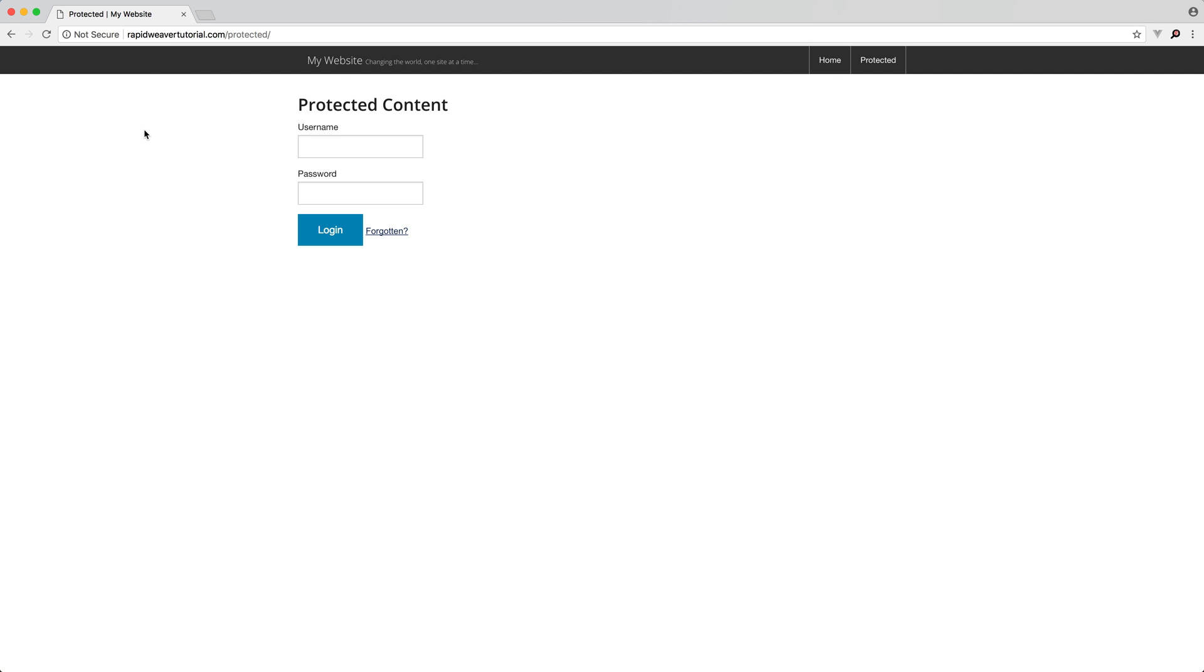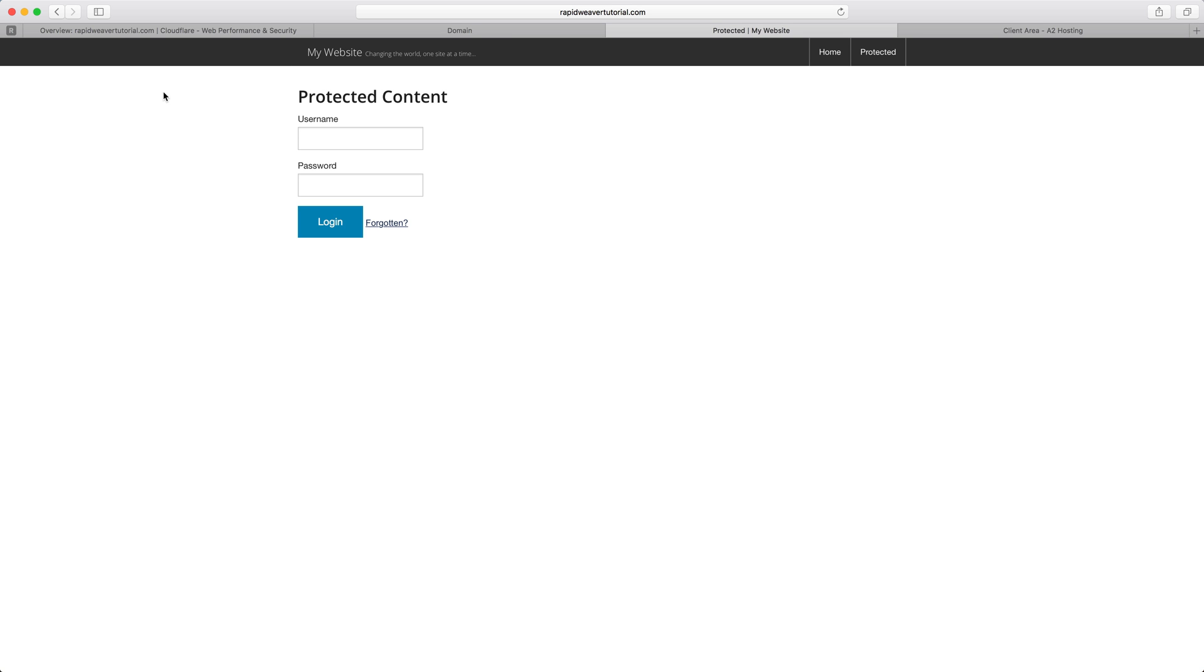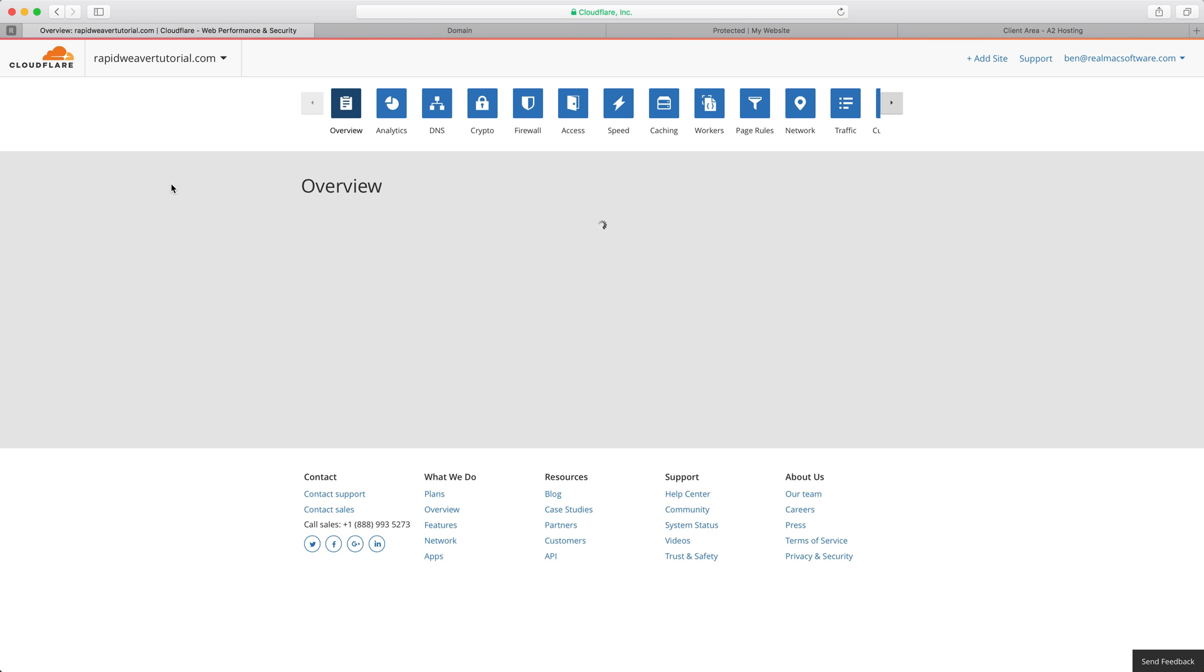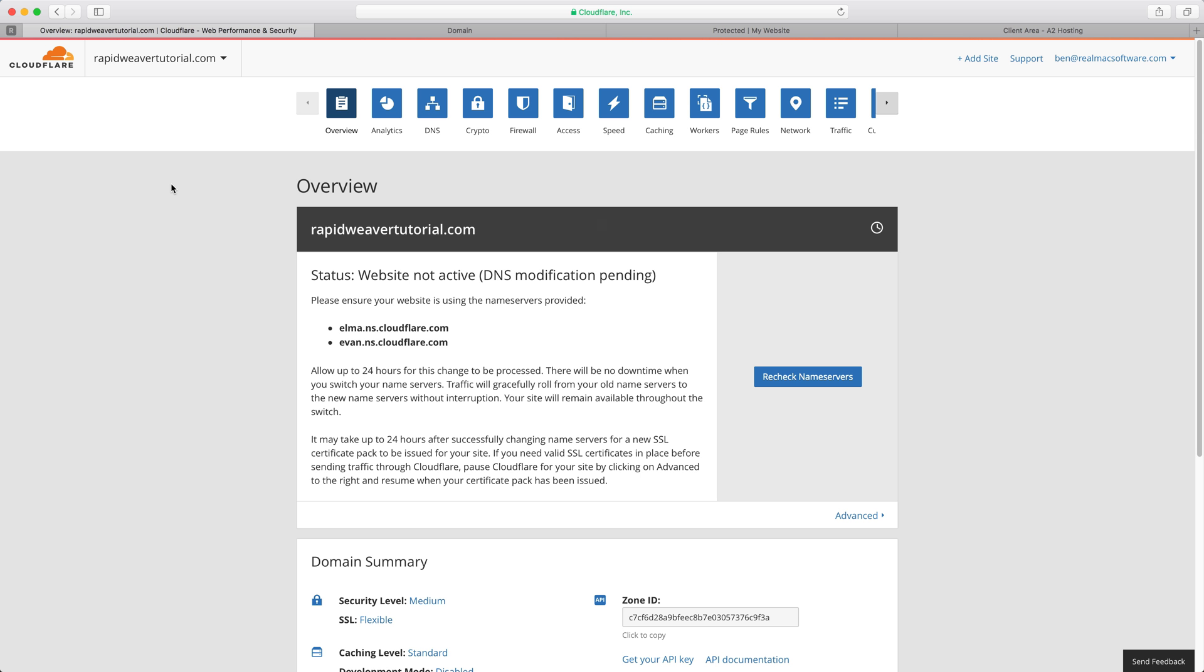What we want to happen is for that not secure message to go away and we want to serve the site over HTTPS. Once we've done that we will remove this warning. Let's go back to Cloudflare and see if the DNS records have been updated yet. We're still waiting for that to happen so I'll wait for that in the background and I'll come back in a couple of minutes once we're added to Cloudflare.